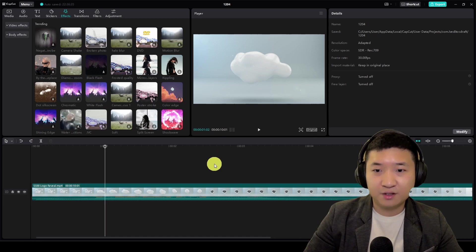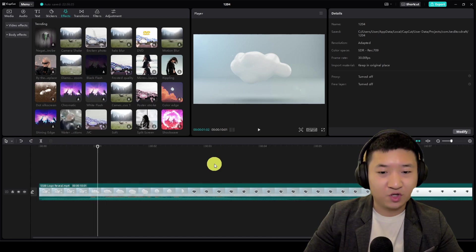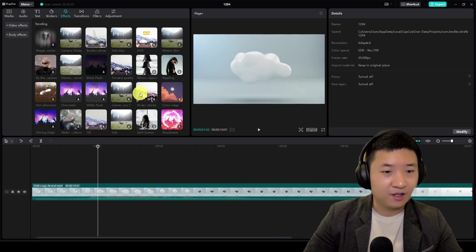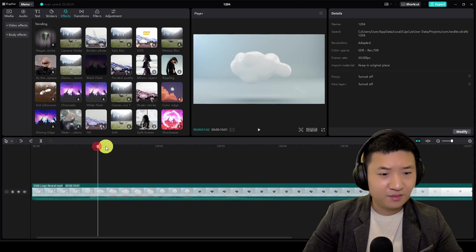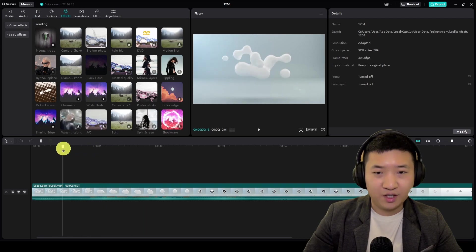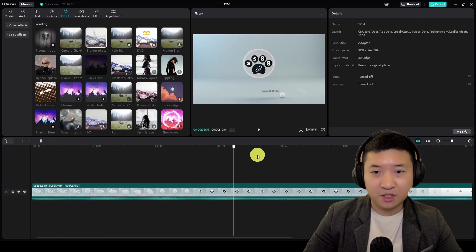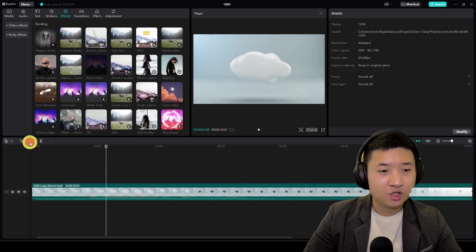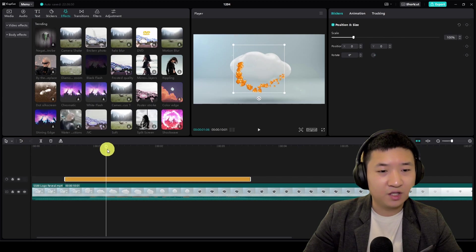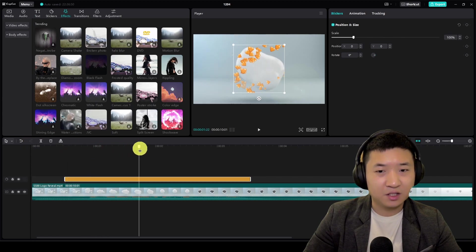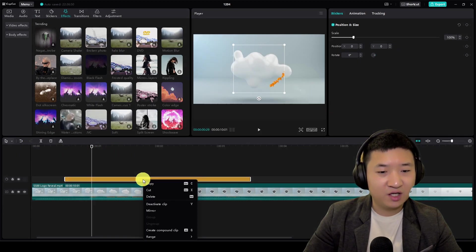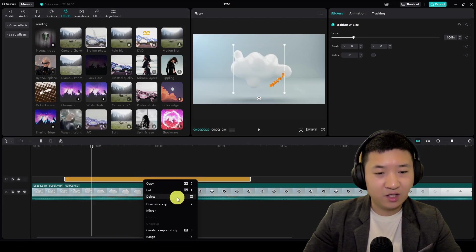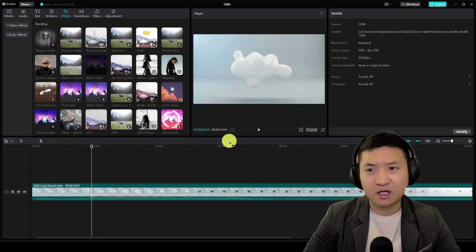You can always zoom in and down. There's quite a number of stuff that you can do. You can repeat. This is the stickers. If you don't like, you can always right click delete.